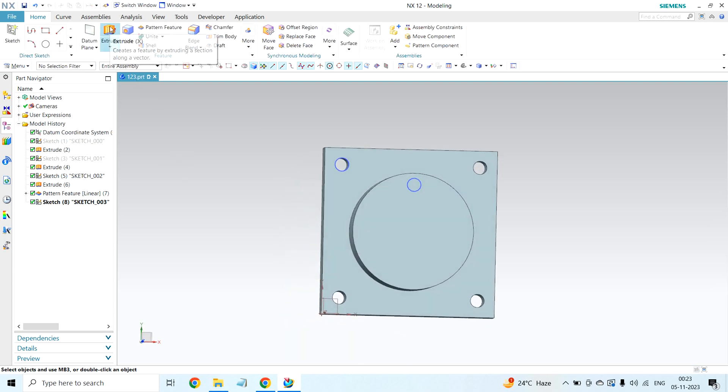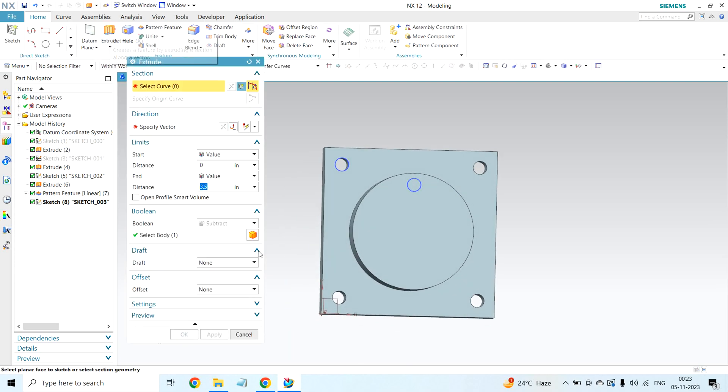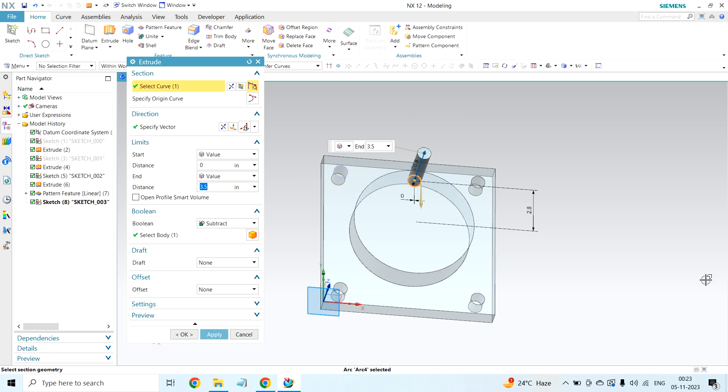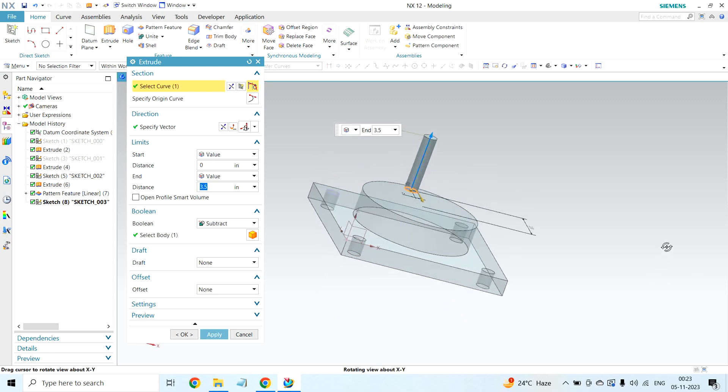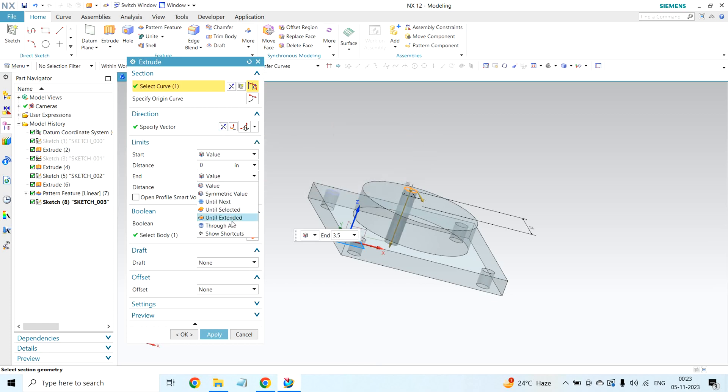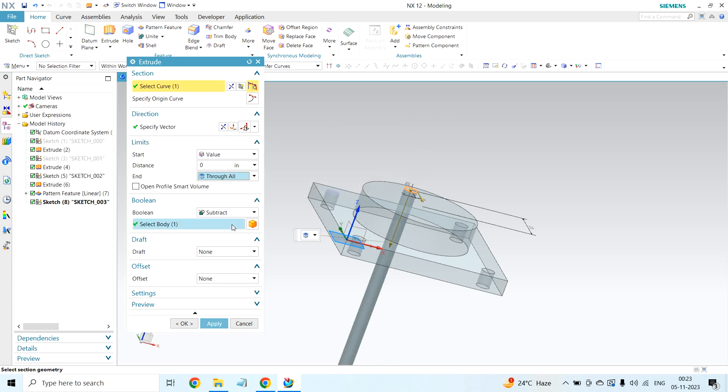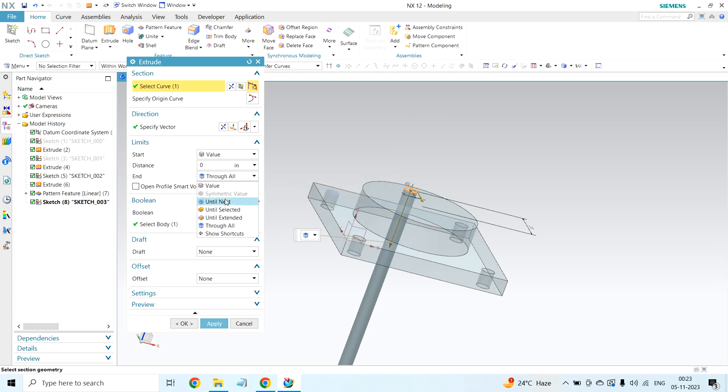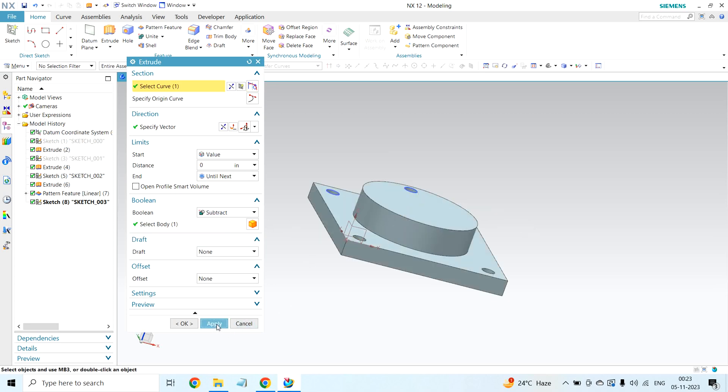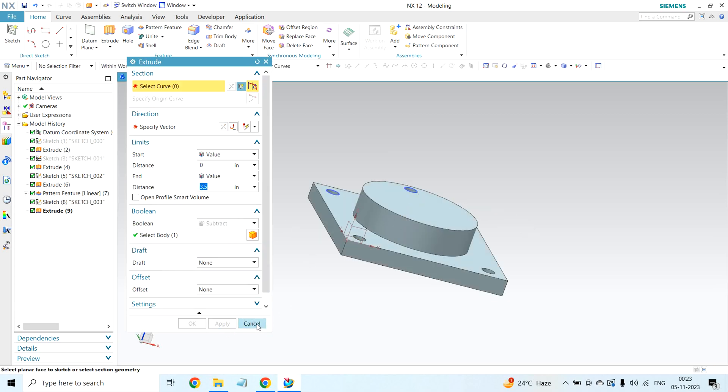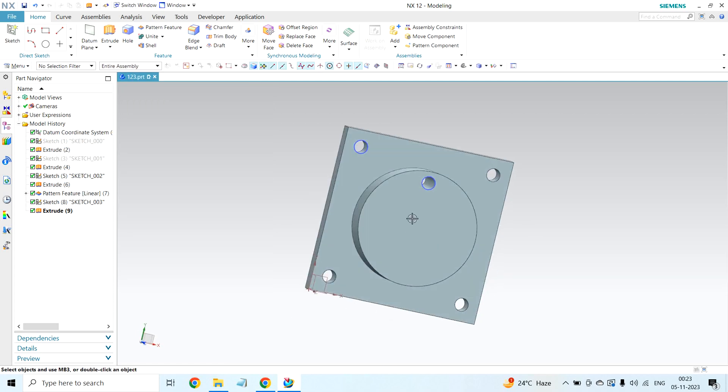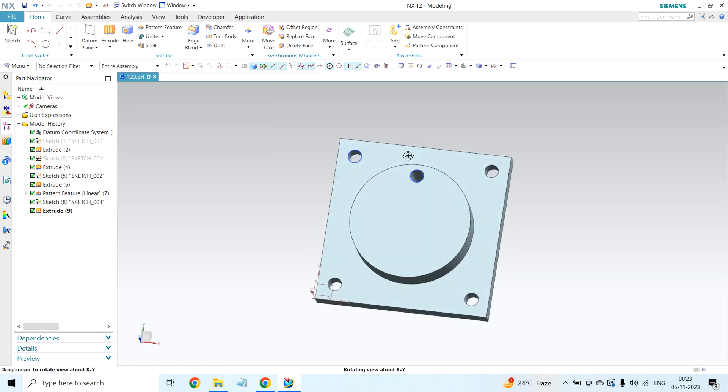Select extrude. Select curve. This is my curve. I selected curve. It is going upward direction. I am changing direction. Value, through all. Anything we can use, through all or until next, anything is fine. Boolean operation I am keeping subtract. Click on apply. Hole created.